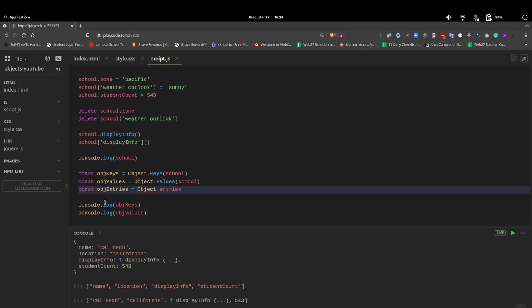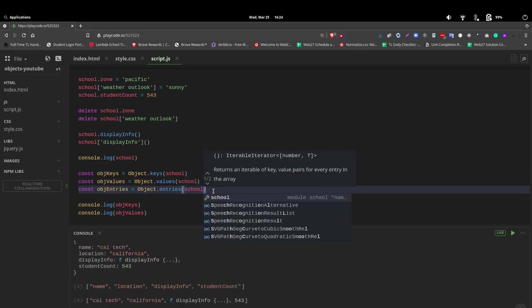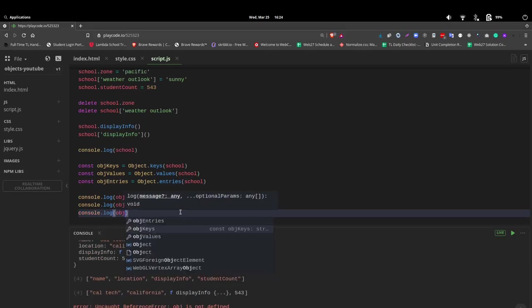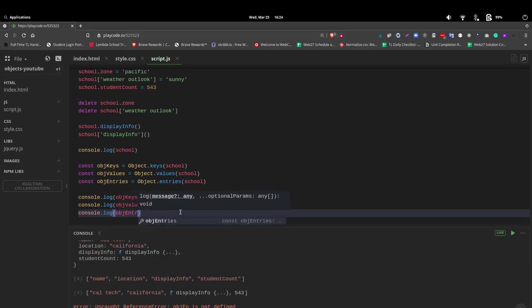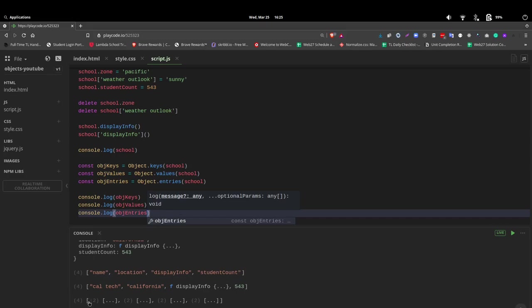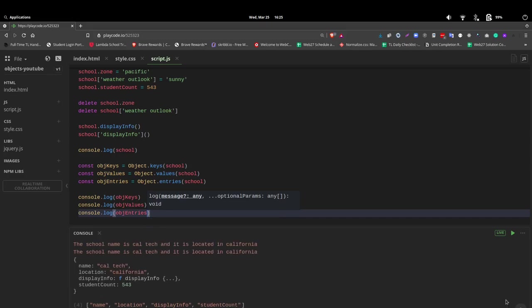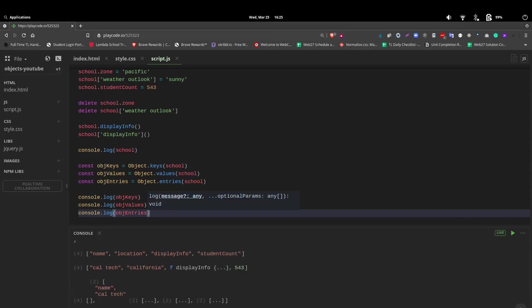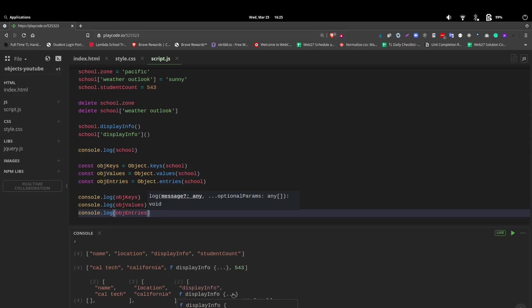And then we have const objEntries. Entries, which will provide the entries or the combination of keys and values. So let's look at this real quick. objEntries. And notice we have the first key value pair in an array. We have a second array of location and California. The displayInfo and the function. And finally, our studentCount and the pair value there of 543.